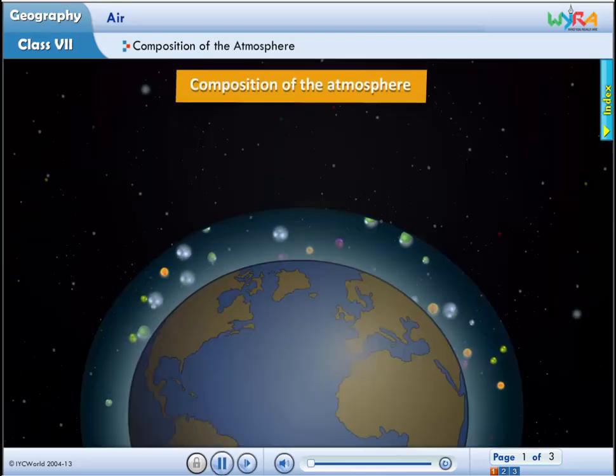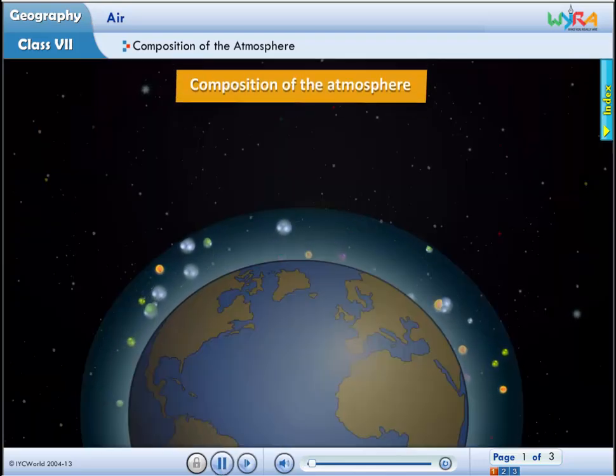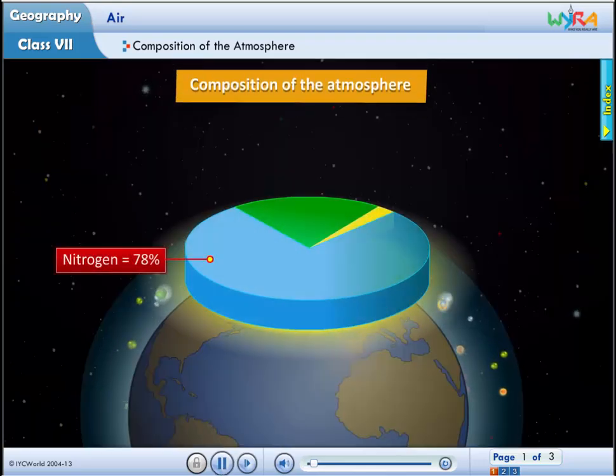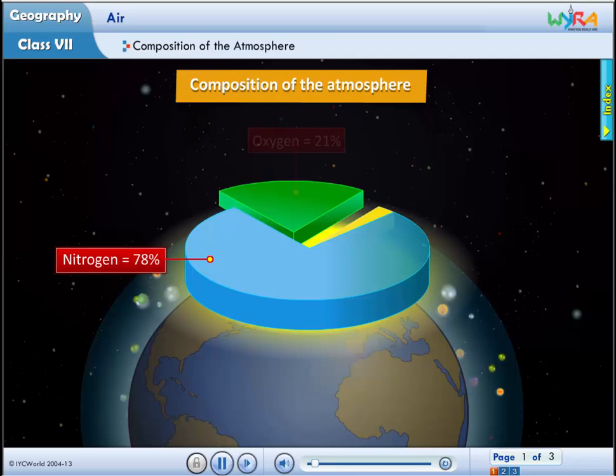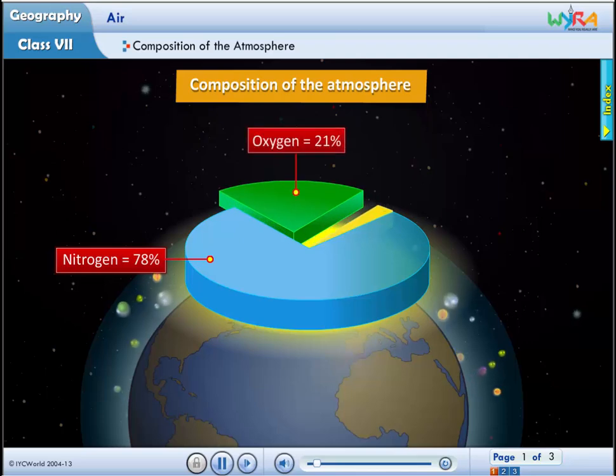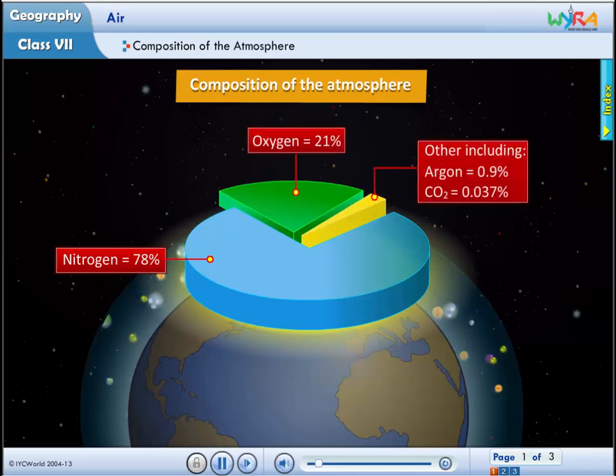Composition of the atmosphere. The air we breathe in is a mixture of many gases.